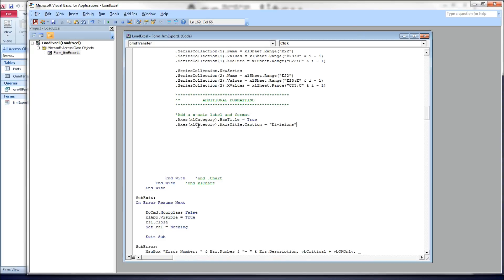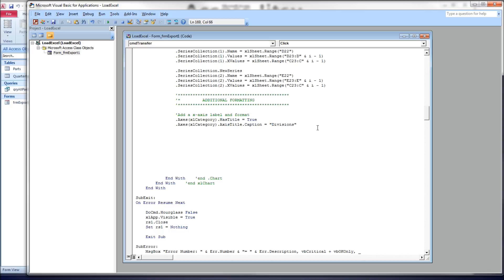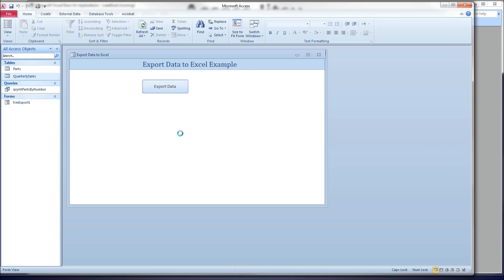Next, I want to tell it the actual name or word I want on the x-axis. So again, the same axis, xlCategory, .axisTitle, and this one takes a .caption. Some take a .text, this one takes a .caption. And I want to give it the word divisions, because on our x-axis of the graph are divisions of our fictional company that we're graphing data for. Let's take a quick look at what that gets us.